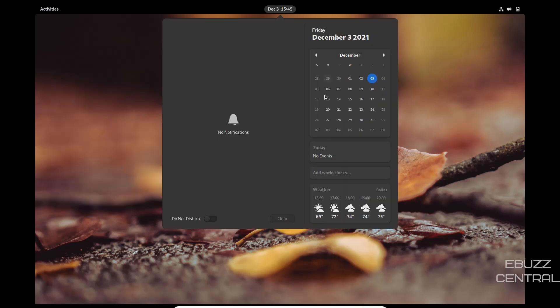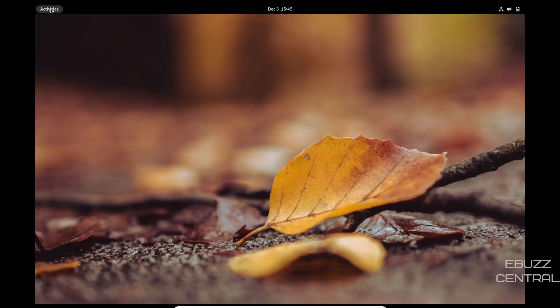You can go get your date, time, calendar, see your weather, look at your notifications. That is one thing I really do like about GNOME 41 is it makes everything real easy in that area. So we'll go ahead and close that.